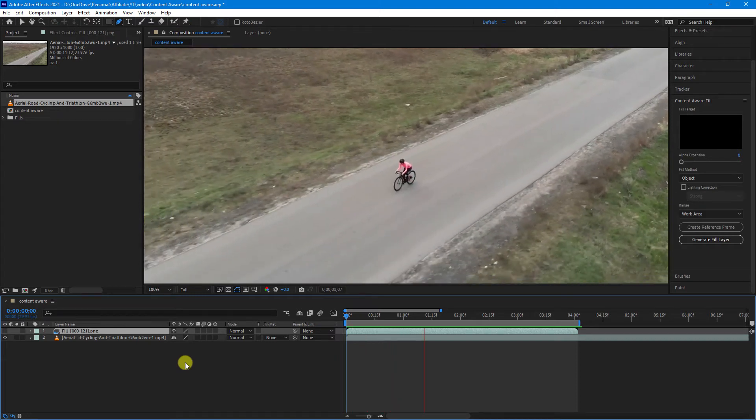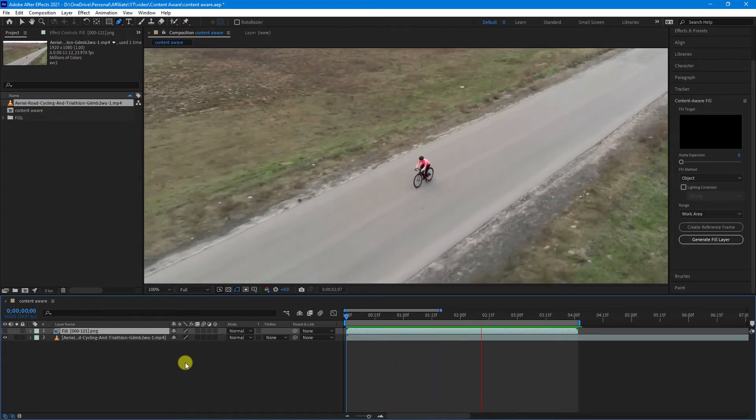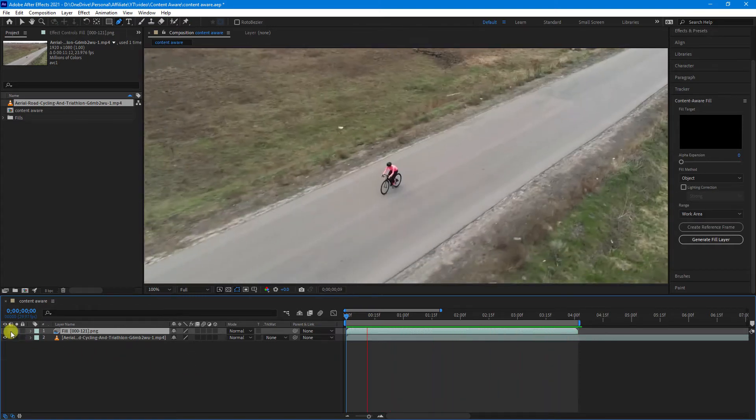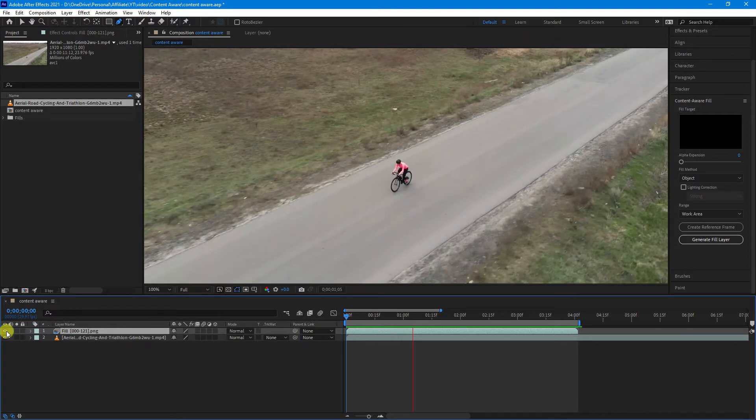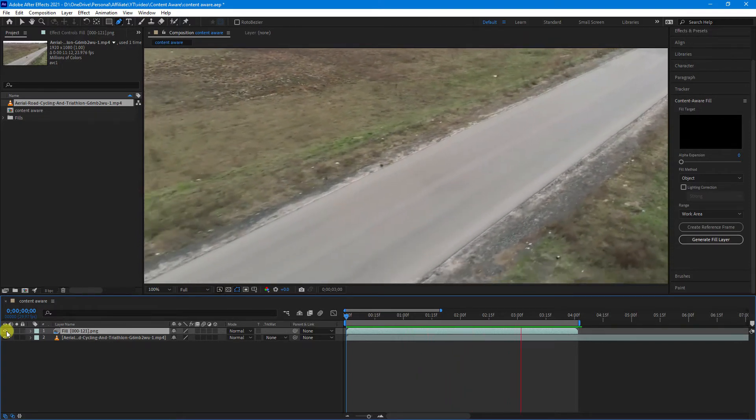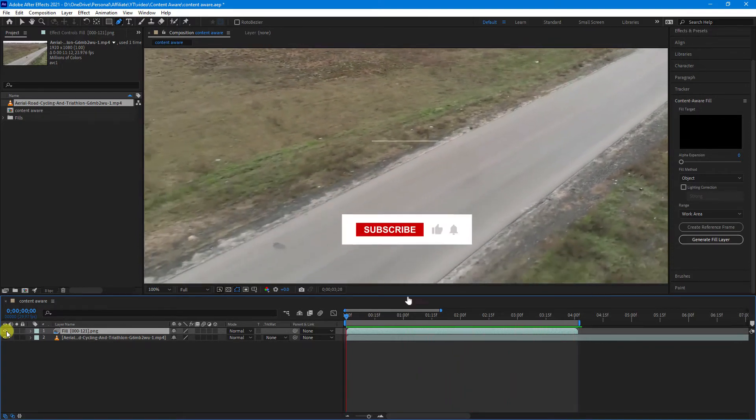In this video, I'll show you how to use the Content-Aware Fill Tool in After Effects to help hide an object from your video footage.